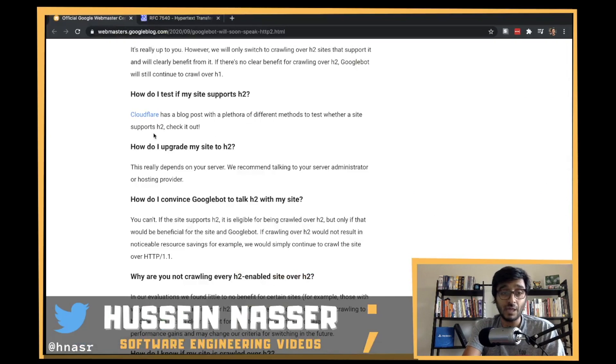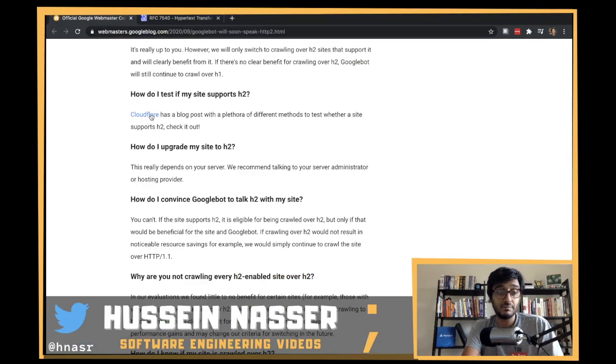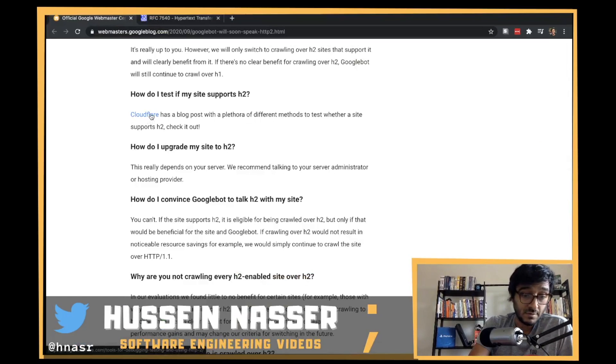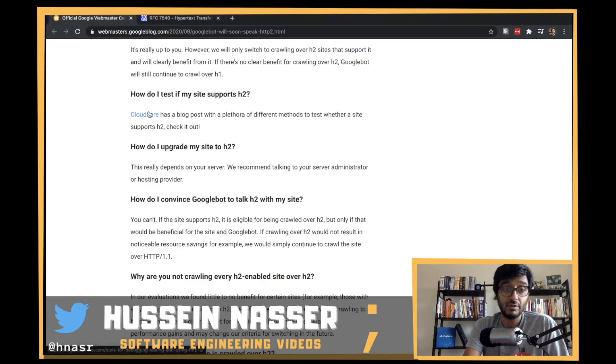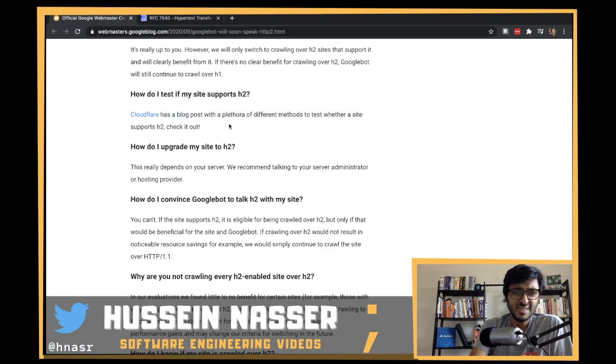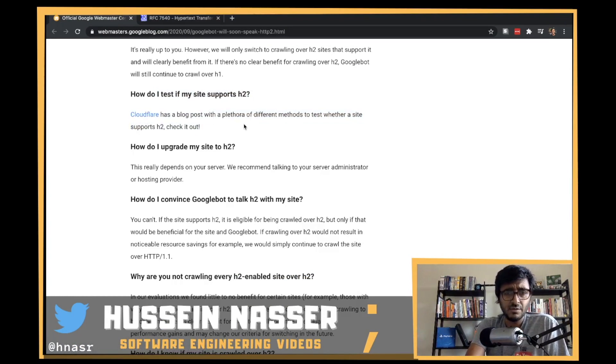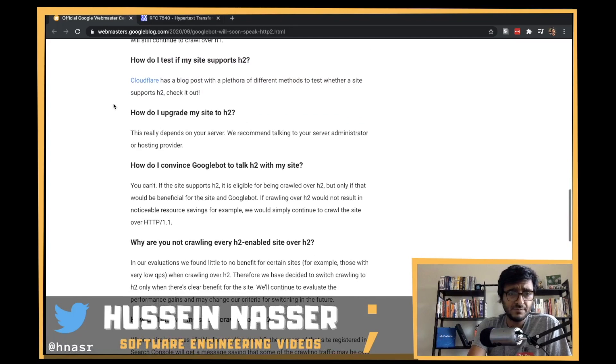There you go - 'ALPN server accepted to use H2.' That's how you know. Or you can go to the Cloudflare blog - though I think the curl command is easier.